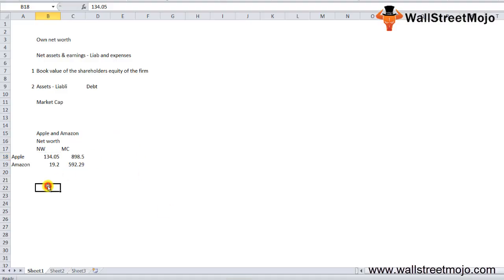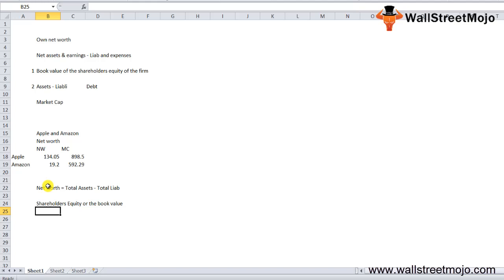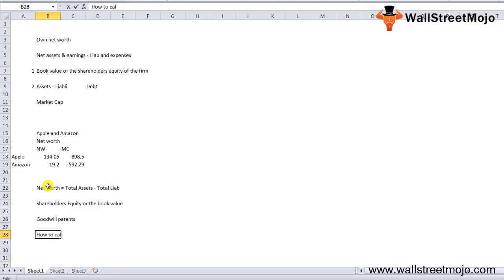Let's understand the formula for net worth. The net worth of the company formula is total assets less total liabilities. The above is also known as shareholders' equity or book value. Note that this is different from tangible book value, which also removes the value of intangible assets like goodwill, patents, and so on.